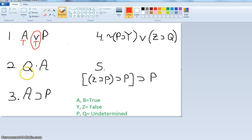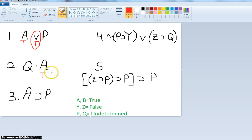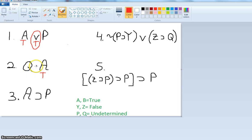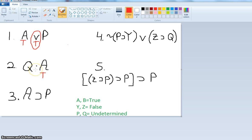For 'Q and A': Q is undetermined and A is true. In order for a conjunct — the dot — to be true, both have to be true, and we know A is true. If Q were true, the conjunct would be true. But if Q is false, the conjunct would be false. So the answer is undetermined — we don't know the truth value of this.